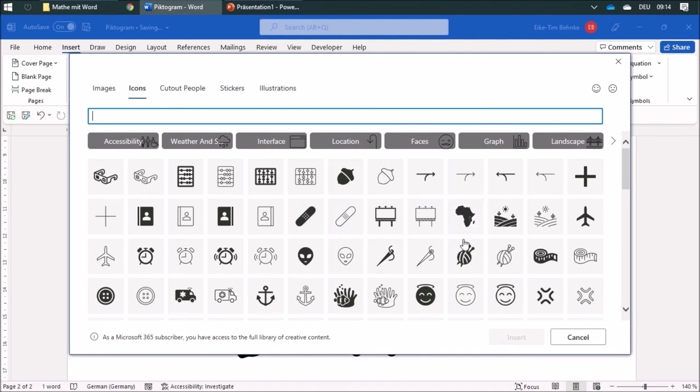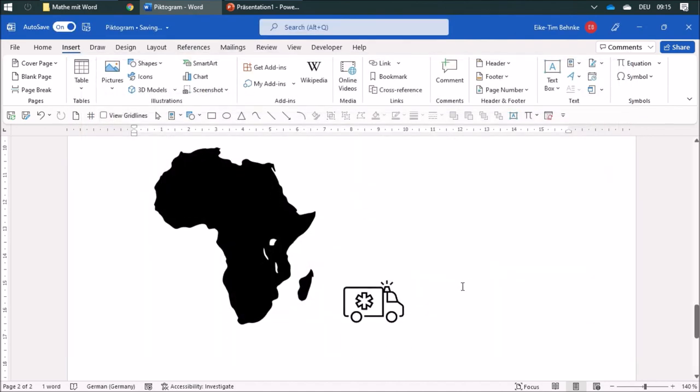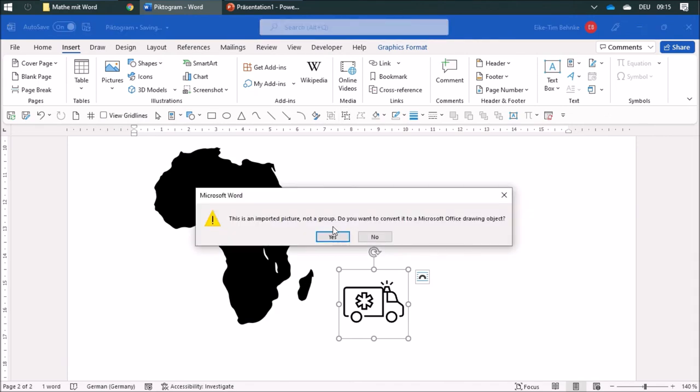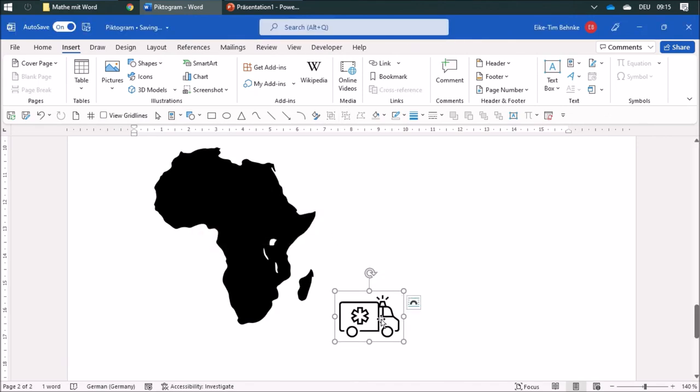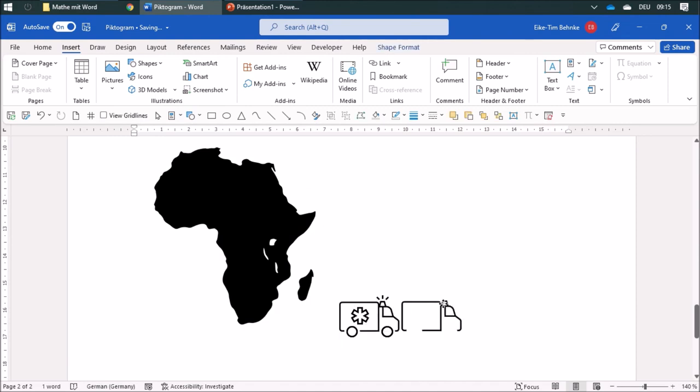For example, I inserted Africa or this other car. Really cool is that you can also ungroup this thing and this is going to be a drawn object. Now I can change it or change the color or do other stuff. That is pretty cool, so have fun with it.